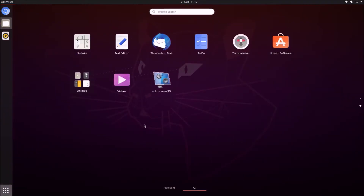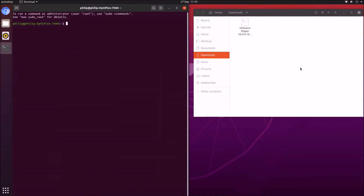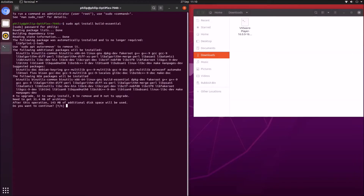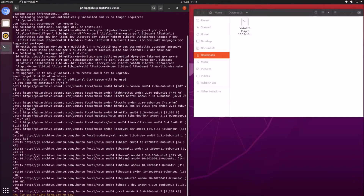In order to install VMware Workstation Player we're going to need to use the terminal, and it has some prerequisites so we'll need to install these first. Type in sudo — which is super user do — then apt, which is advanced package tool, then install, and what we want to install is build-essential. Type y to confirm the install.